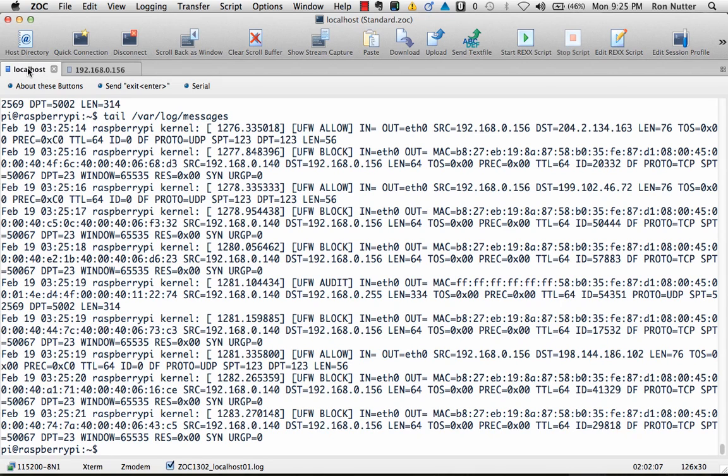And if you don't do the logging level high, like I said earlier, you're only going to see the block situation. So when I'm working with something testing a new rule, I always like to see both sides of the conversation.